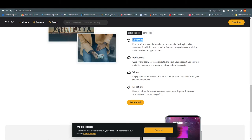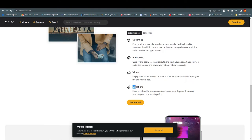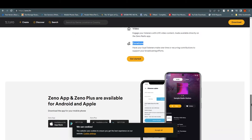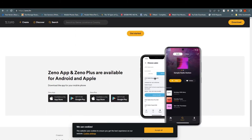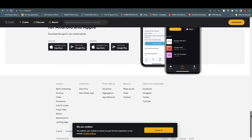Scrolling down more, you can see that we can do streaming of FM radio, and podcasting if you want to do that as well. There is also video — you can engage your listeners with live video content made available directly on the Zeno radio app. There is also a donation area where people can donate to you. The page also shows the UI of the application on Android and Apple, and you can download it directly from here.